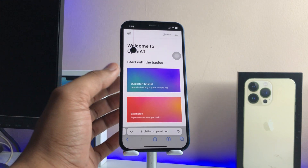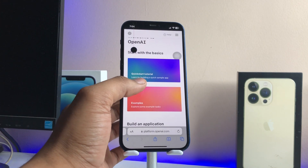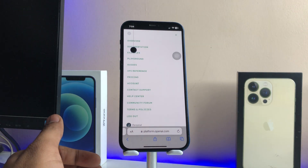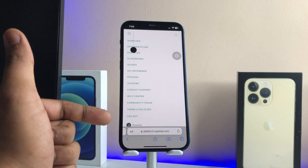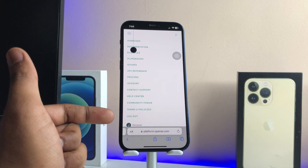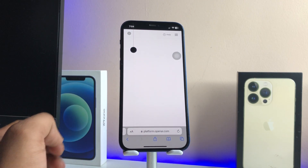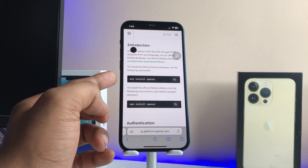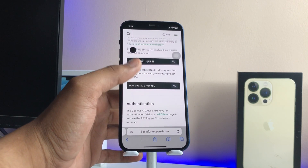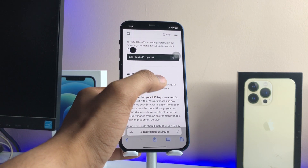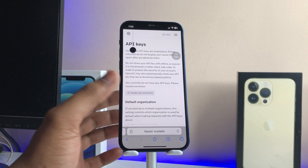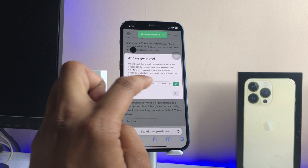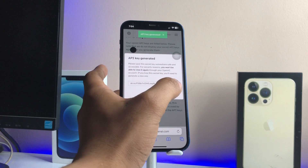After that, you will see the OpenAI website. Tap on the three lines on the top right-hand side of the screen, then select API Reference — you can see the option in the middle of the screen. Tap on that, and now you will see the API Keys option. Swipe up and you will see the API key option; tap on it.